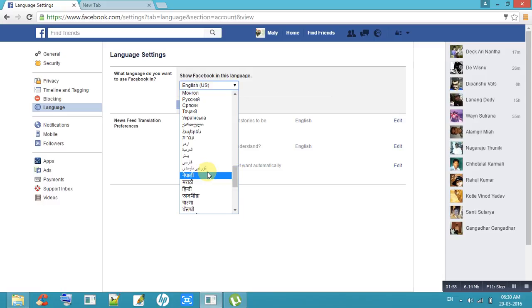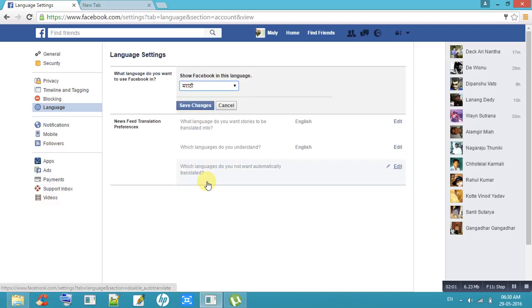Now I am choosing Marathi. So next, save changes.